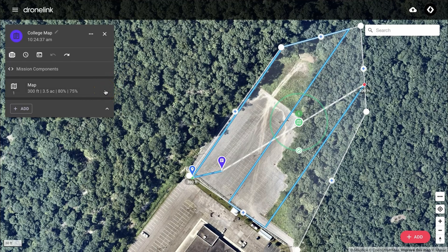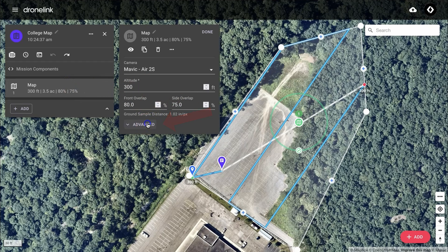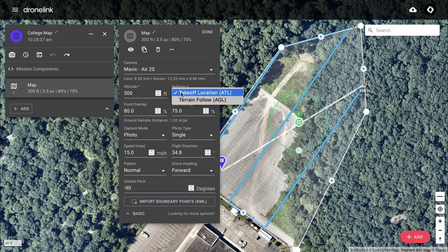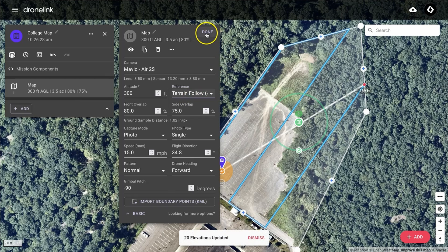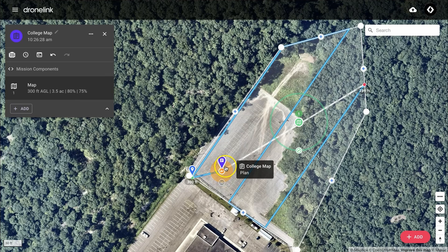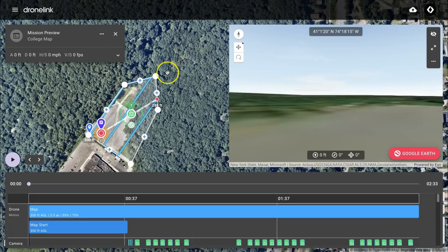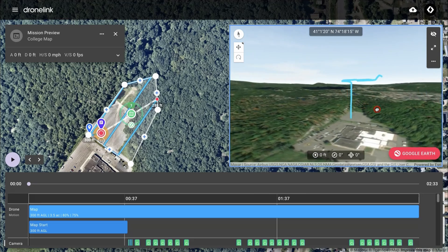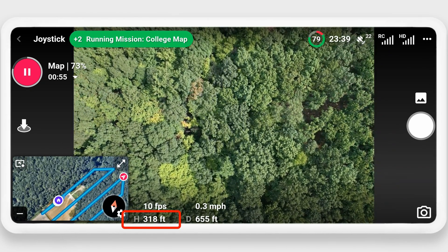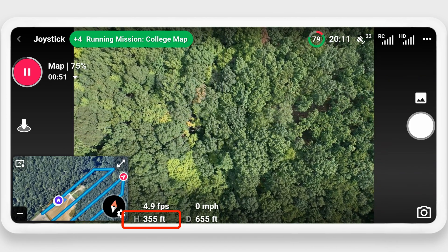One final note: if you're working in an area where the terrain is not flat, you're going to want to look at a feature called terrain follow. To enable that, click on the map and then expand the advanced tab. Then click on the reference area and change it from takeoff location to terrain follow. You'll see that an orange circle surrounds your takeoff point — that is the restricted takeoff area. It's important to have a restricted takeoff area because calculations for the altitude of the drone for the rest of the flight will all be calculated from this point. Now when you run a 3D simulation, you can see that the path has been adjusted to match the terrain beneath it, and if you're running a mission in the field with terrain follow on, the altitude adjusts as necessary to fit the terrain underneath.